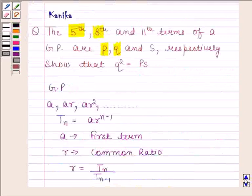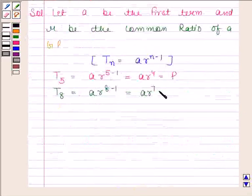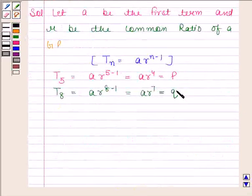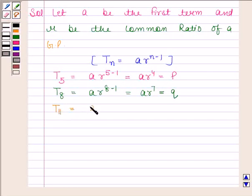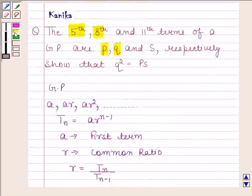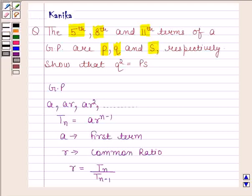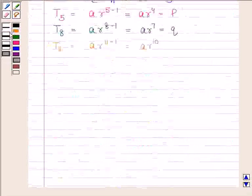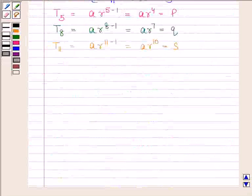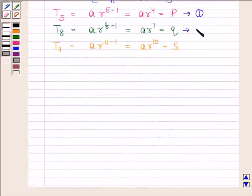The eleventh term, T11, is equal to A into R to the power 11 minus 1, which is equal to A into R to the power 10. In the question, we are given that the eleventh term is equal to S. Let's name these as equation number 1, equation number 2, and equation number 3.